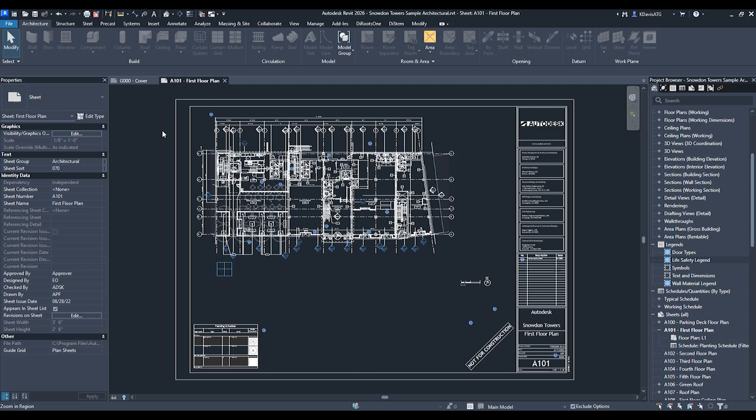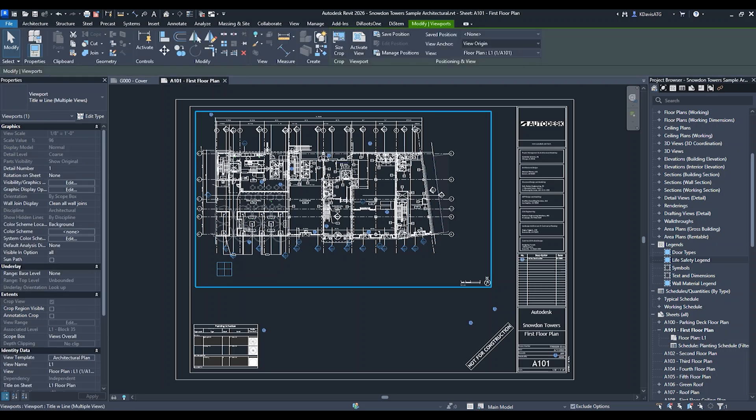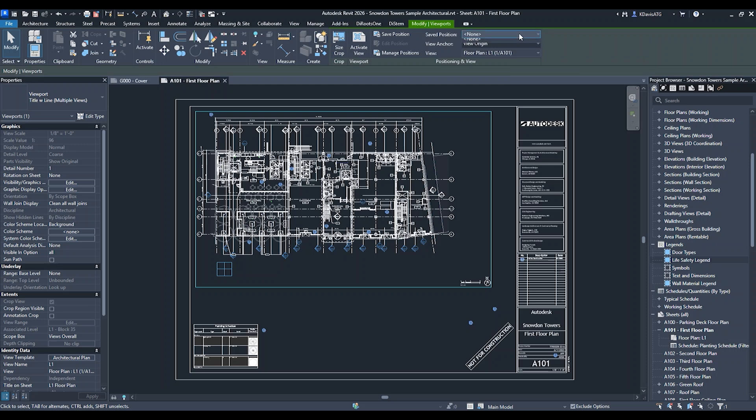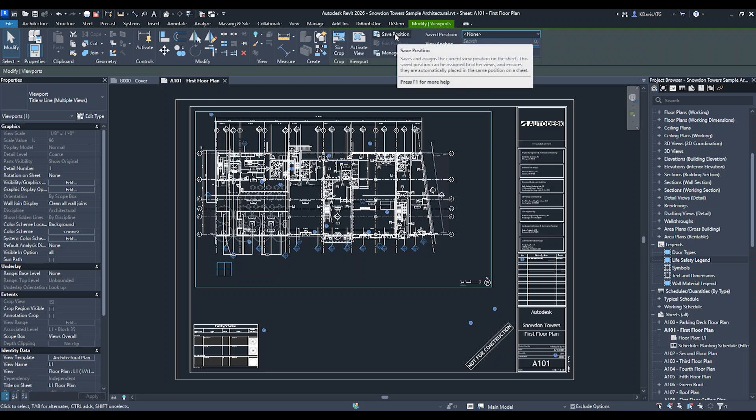First, I'm going to be on a sheet and go into my view. If I select my view, up here on the ribbon, there is a saved position option. I can see there is none, but I'm going to save this position.